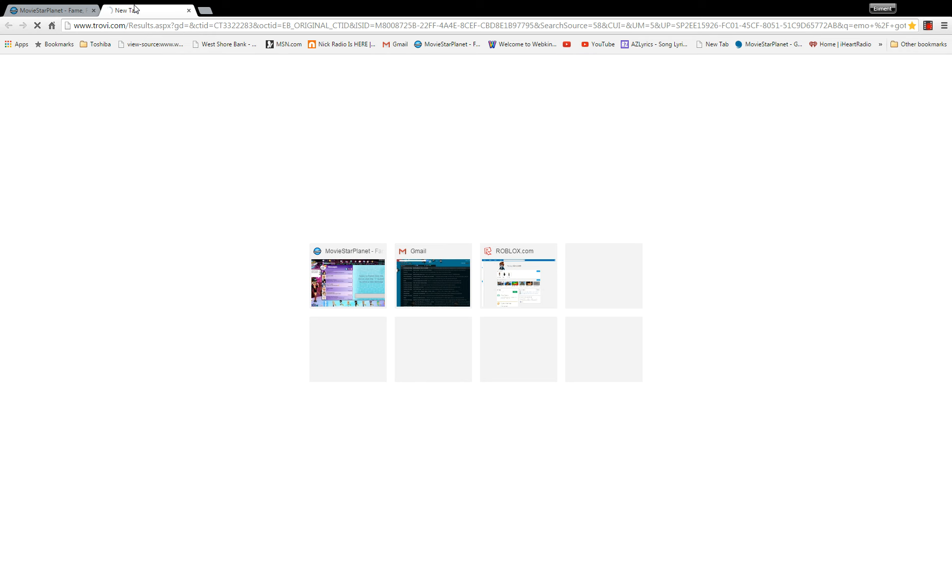While this loads I will just turn on some music. Let's go.